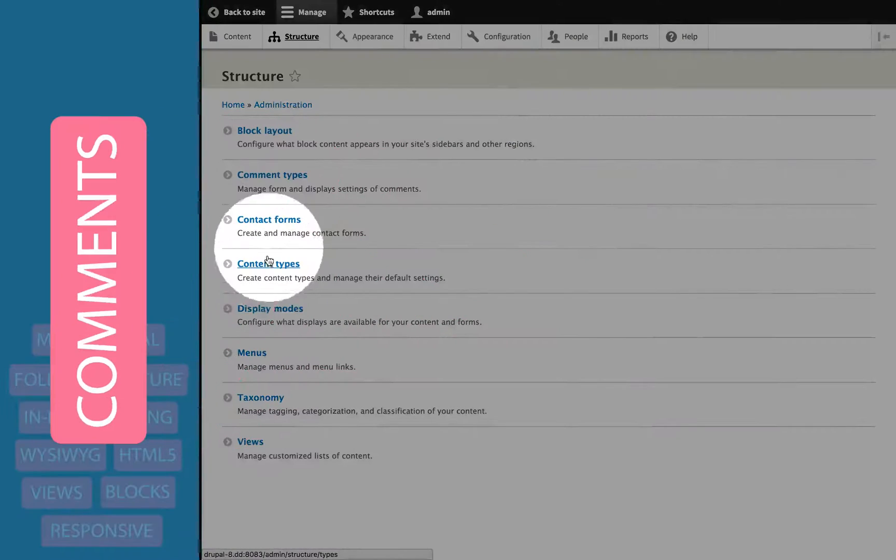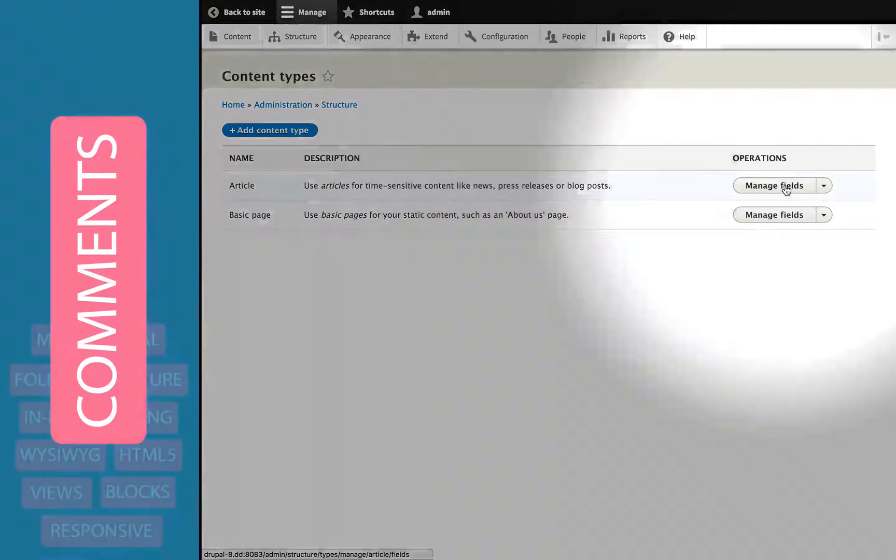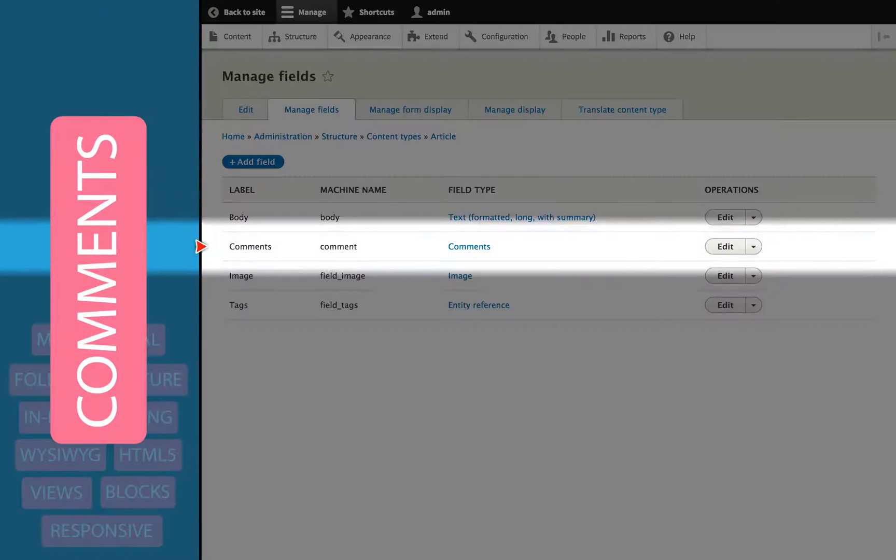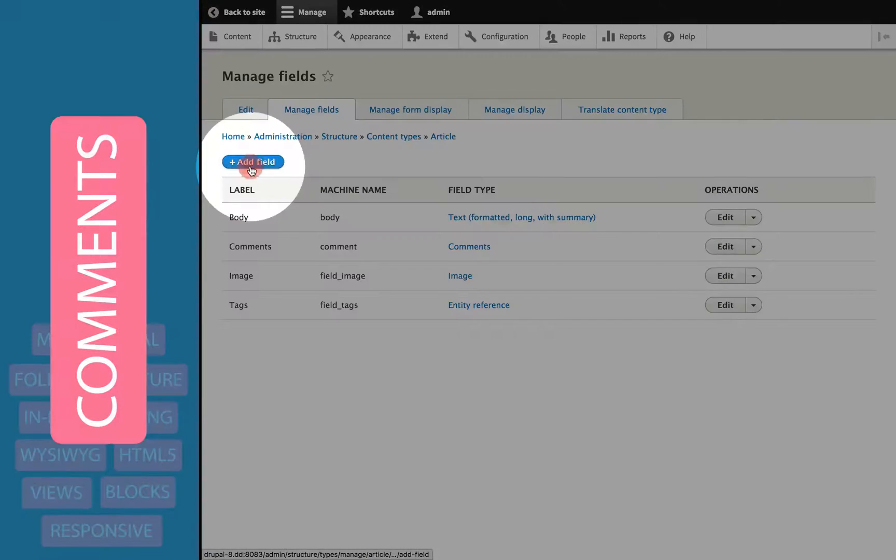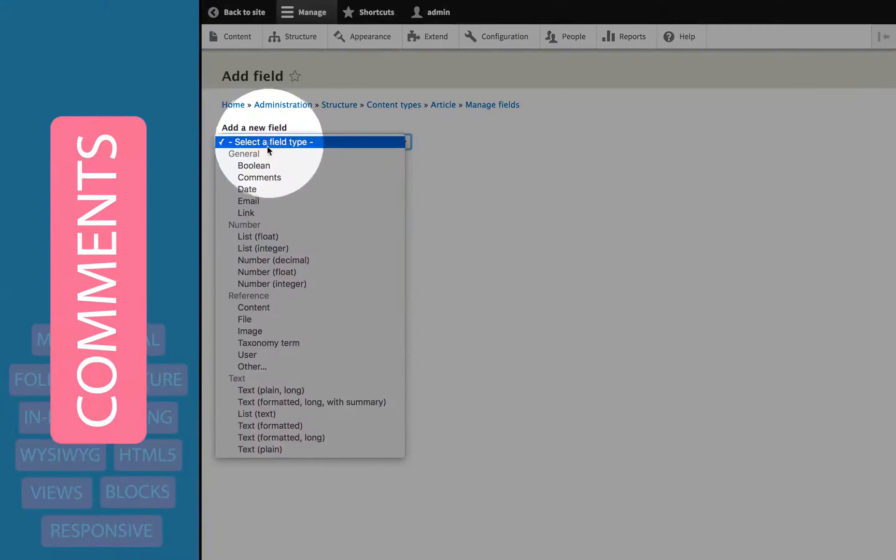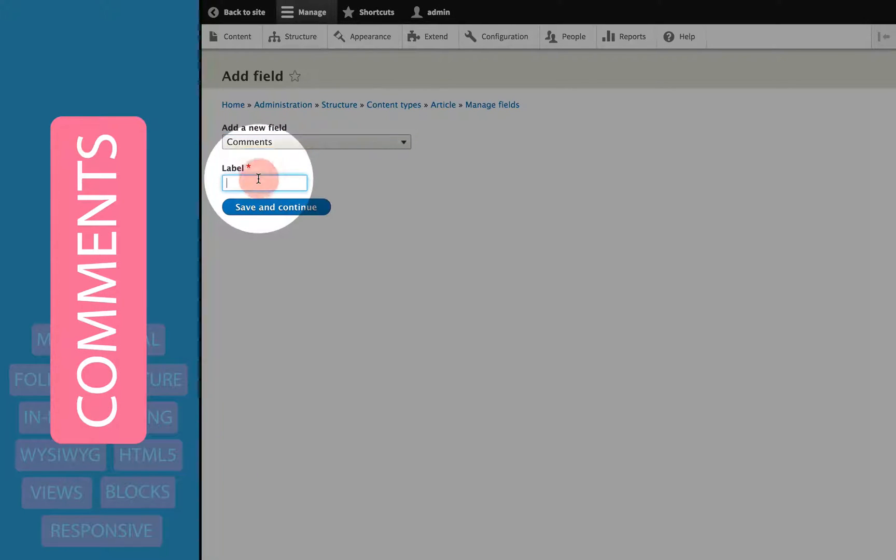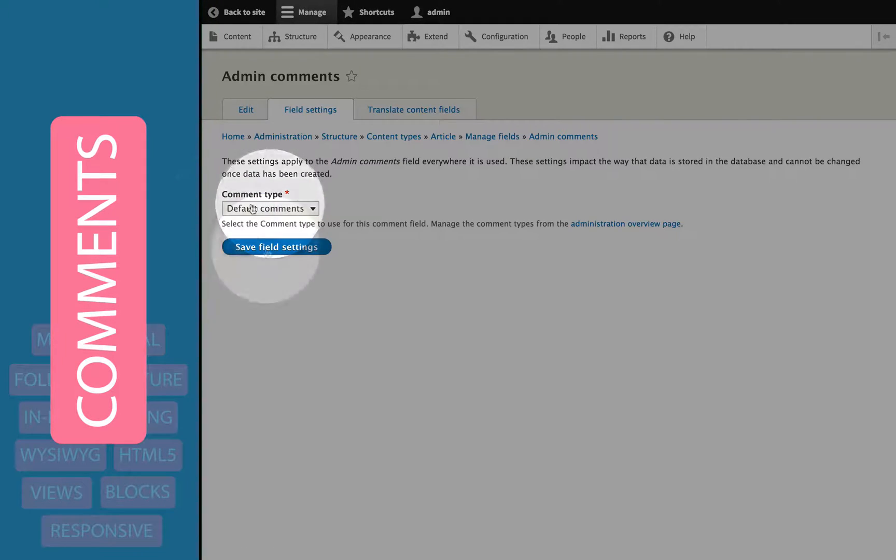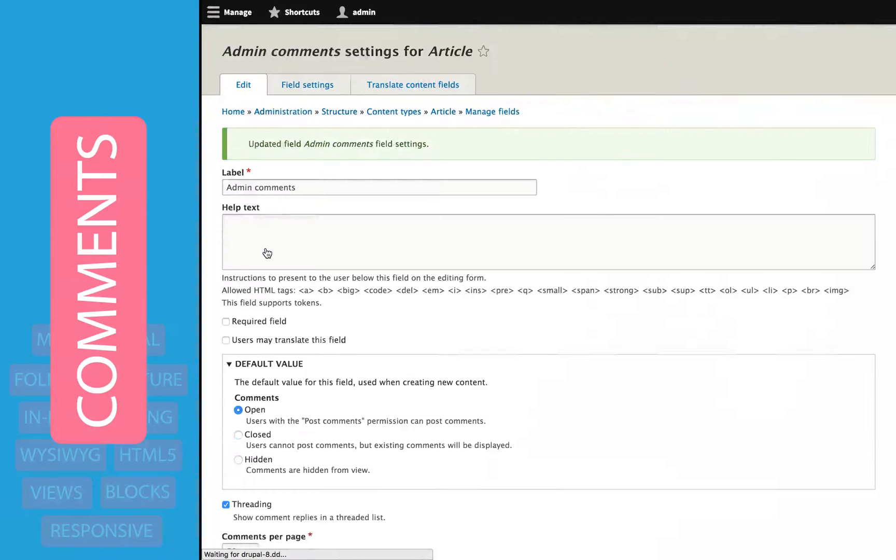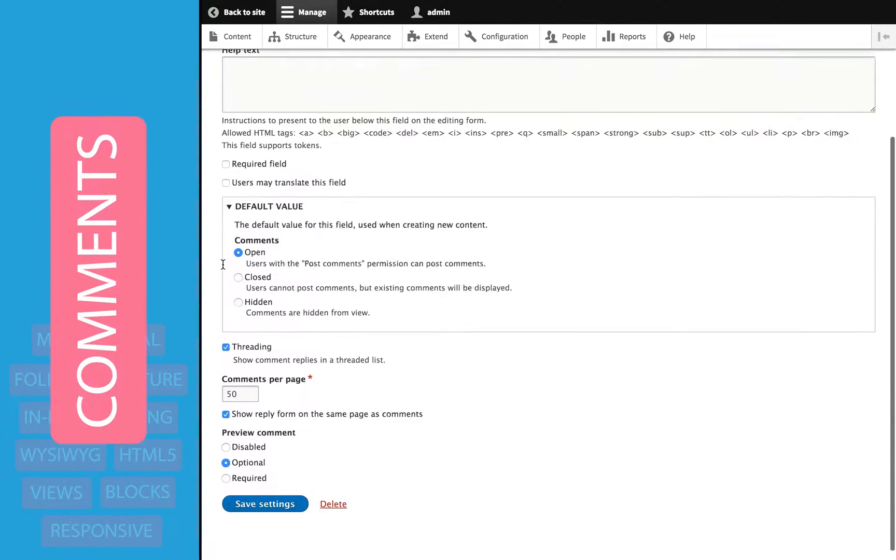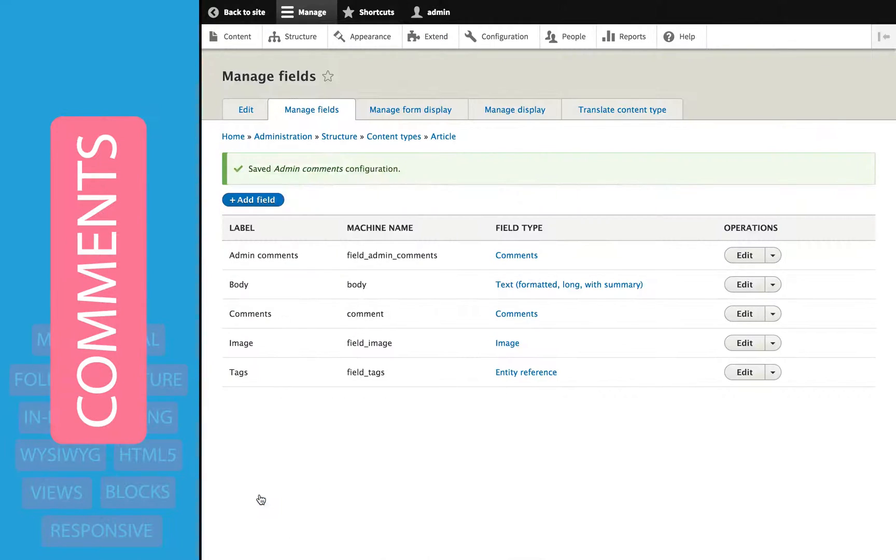The comment system has also been vastly improved. Now, instead of just having one type of comment, you can have multiple types of comments, just like you can with blocks and content types. And now, the comment form and the display of the comments is a field, which means that you can add comments to various kinds of entities, and you can add multiple comment streams to the same kind of entity.